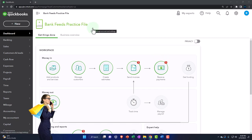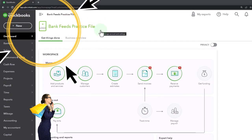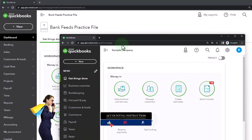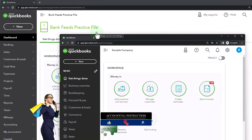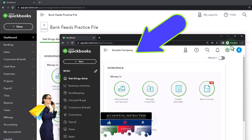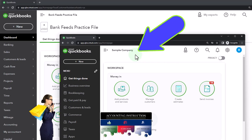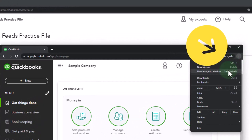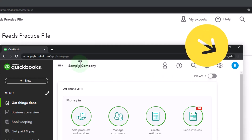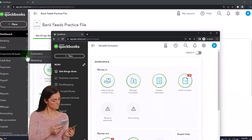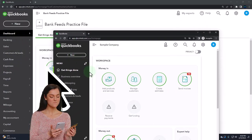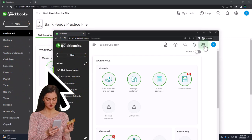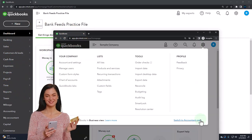Here we are in our bank feeds practice file. We started it up in a prior presentation using the 30-day free trial. We also have opened the free QuickBooks Online sample company. If you want the two open at the same time, we suggest using incognito or another browser. You can open incognito in Google Chrome by selecting three dots in the browser, then typing QuickBooks Online test drive. We're using the sample company to compare the accounting view and the business view. You can toggle between the two views by going to the cog up top and switching the view down below.